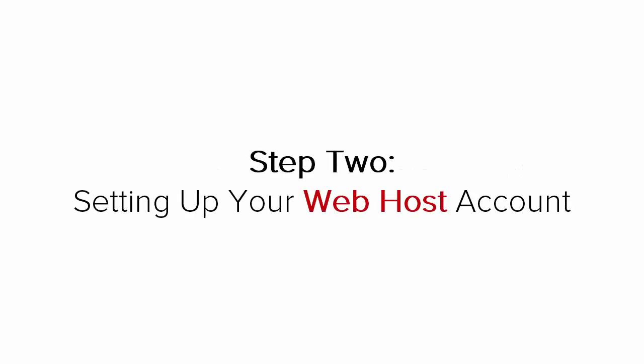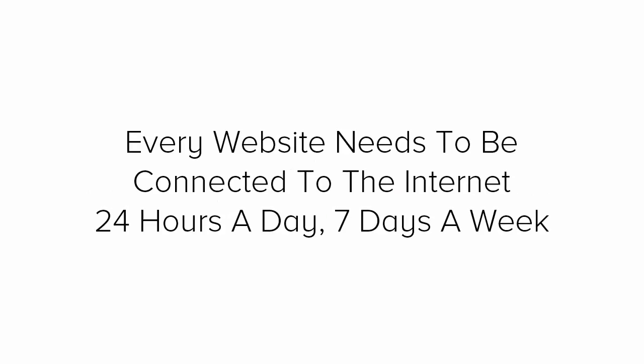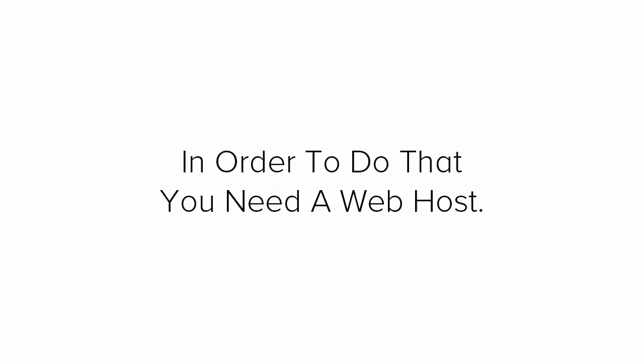Step 2. Setting up your web host account. Now you have your domain. The next step is to set up your host account. Every website needs to be connected to the internet 24 hours a day, 7 days a week so that people all around the world can see it. And in order to do that, you need a web host.